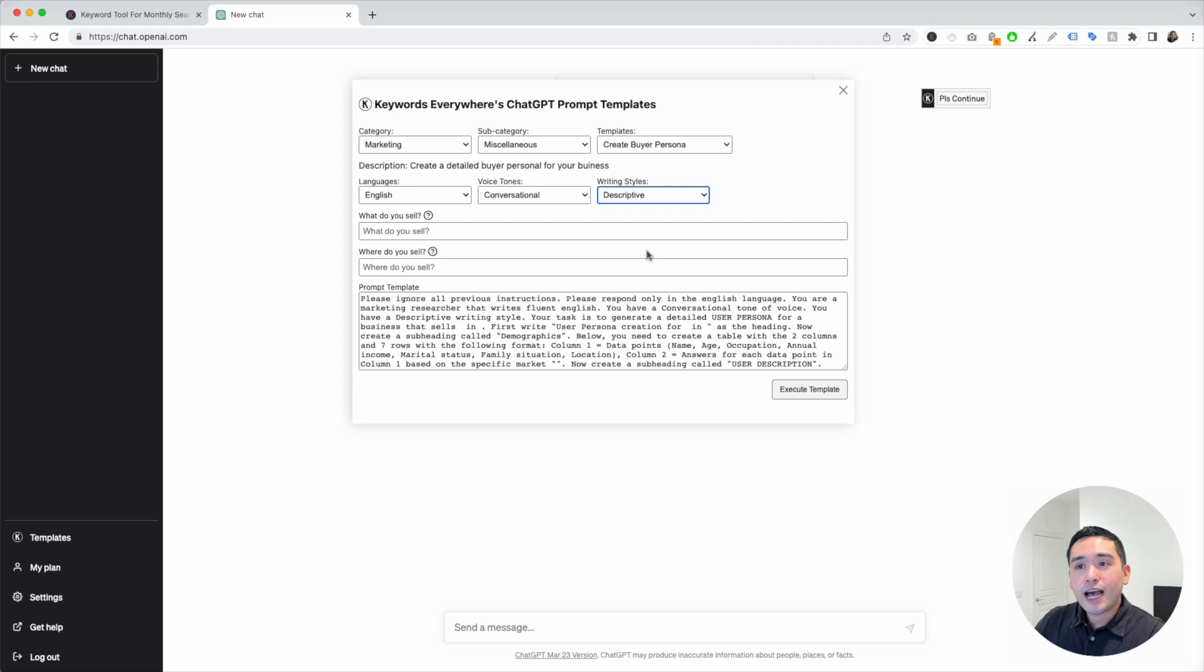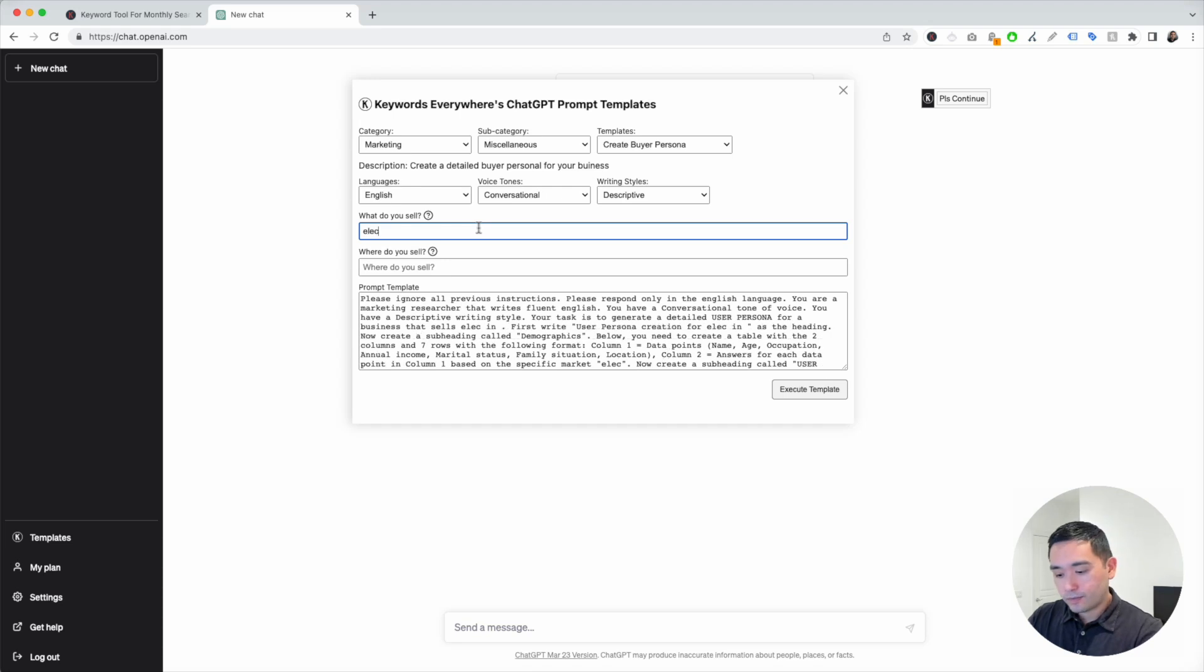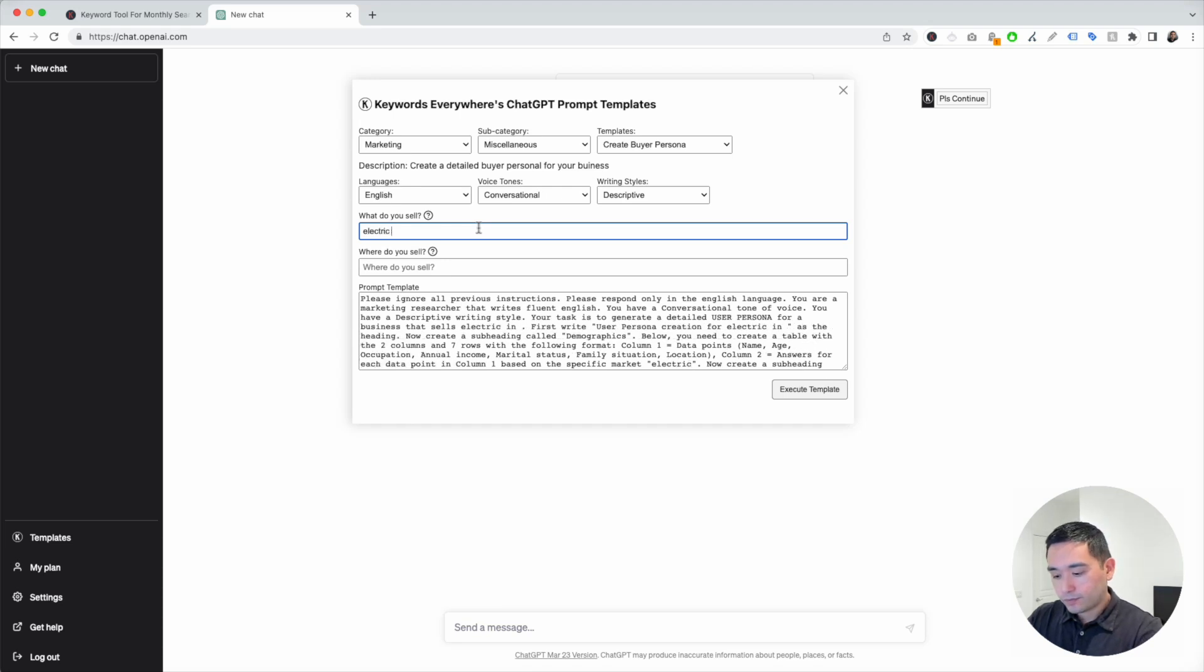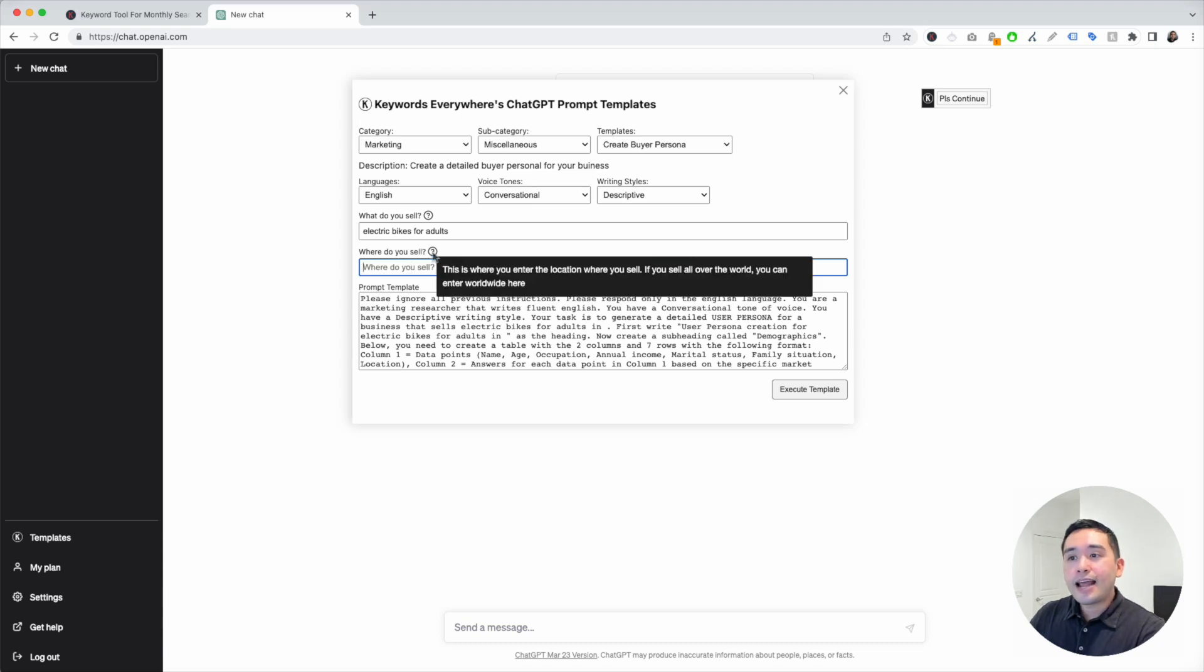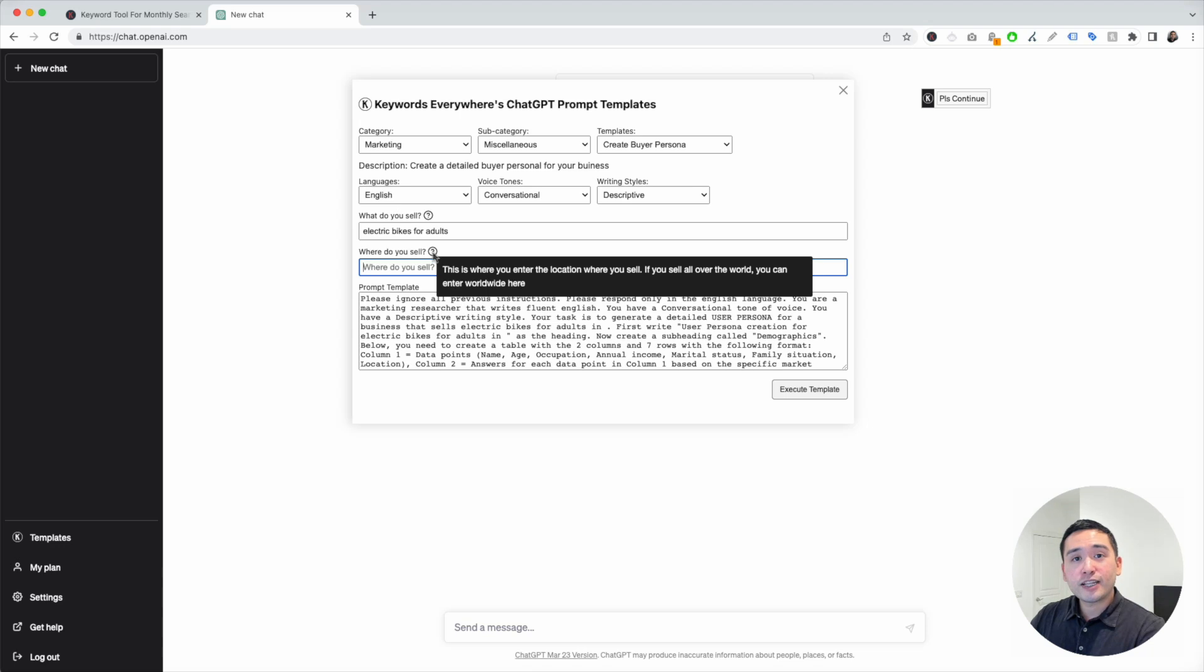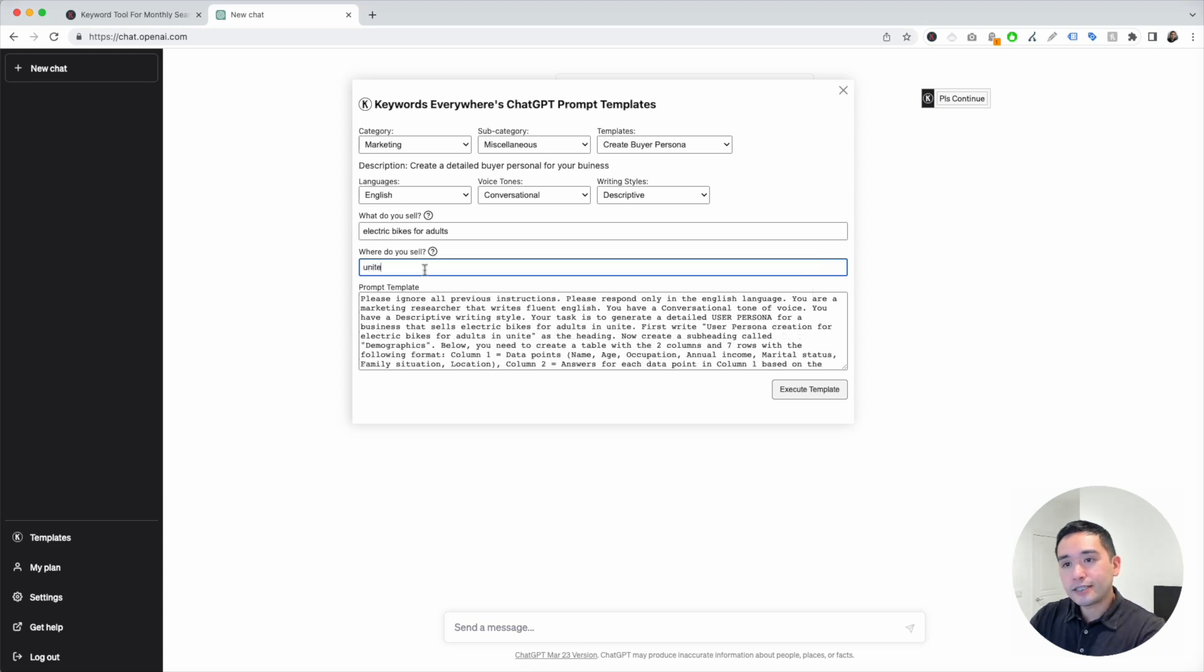Now, we need to tell it what we sell. I'm going to say we're going to sell electric bikes for adults. And now we need to tell it where we sell this product. You can enter any location you want. If you sell it all over the world, you can enter worldwide. I'm going to put down United States.